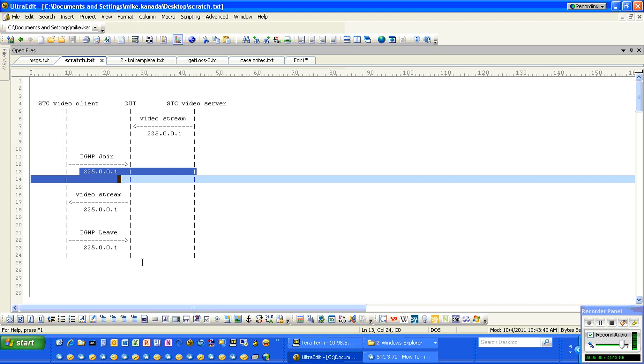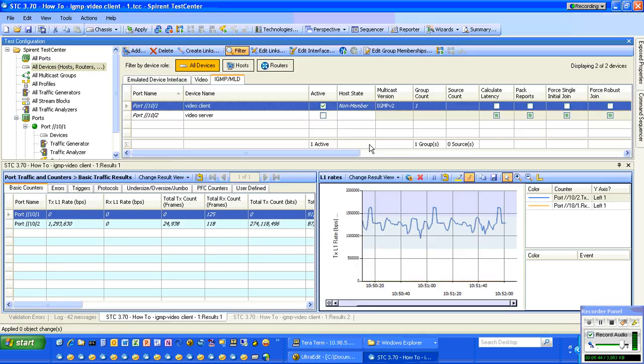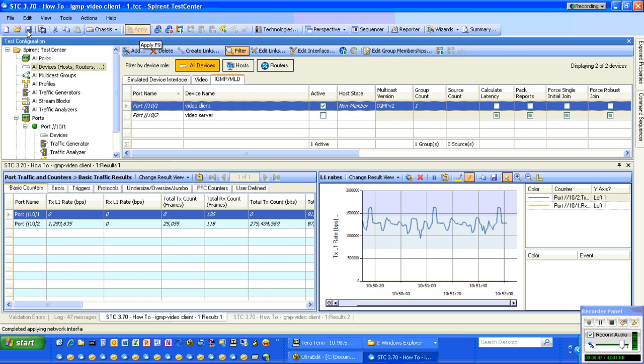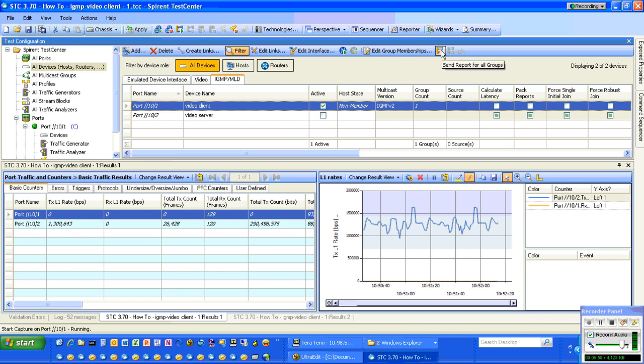Basically, we have configured the client to send a join up to, or leave, up to 225.0.0.1. Let's apply that. Let me also save this. Let's start capture.